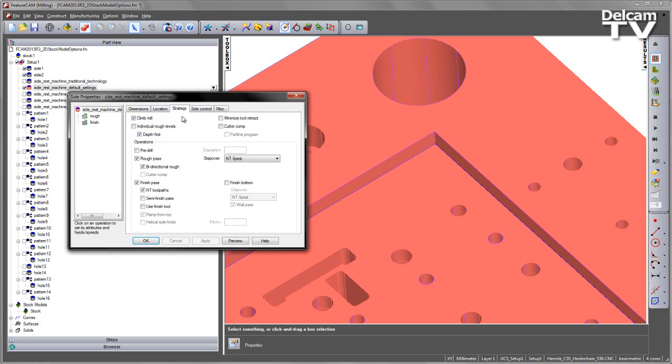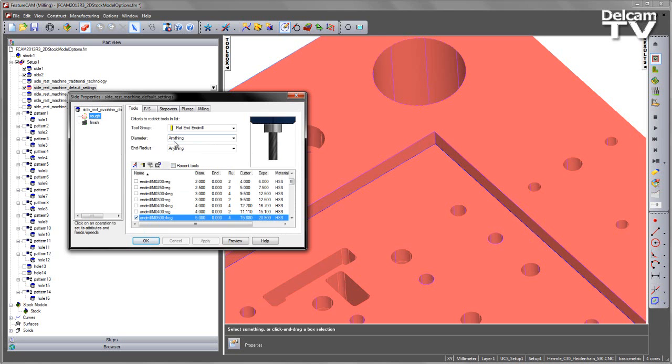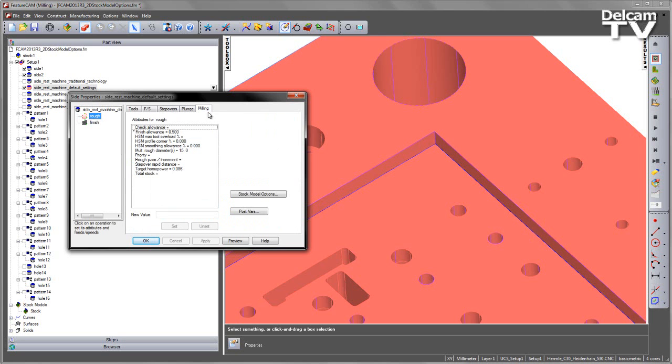Under the strategy page, you can see we're using NT spiral for the roughing and we've also checked the option for NT toolpaths for the finishing. Once you select any of the NT options, when you go to your milling tab, you'll notice that the stock model options becomes enabled.